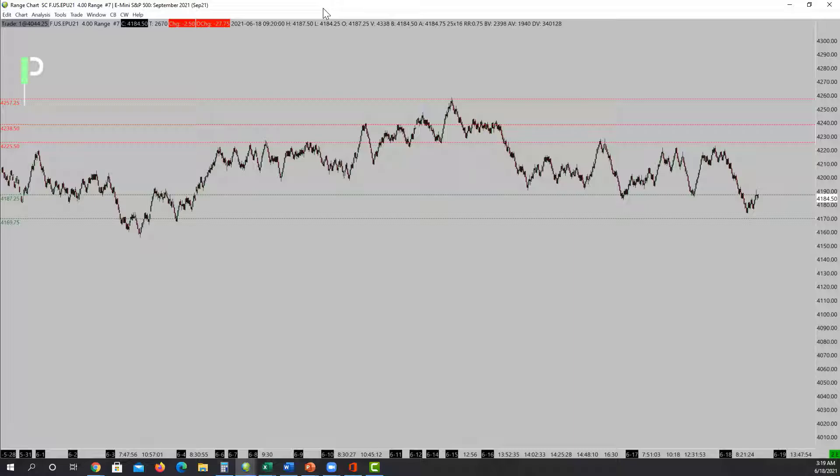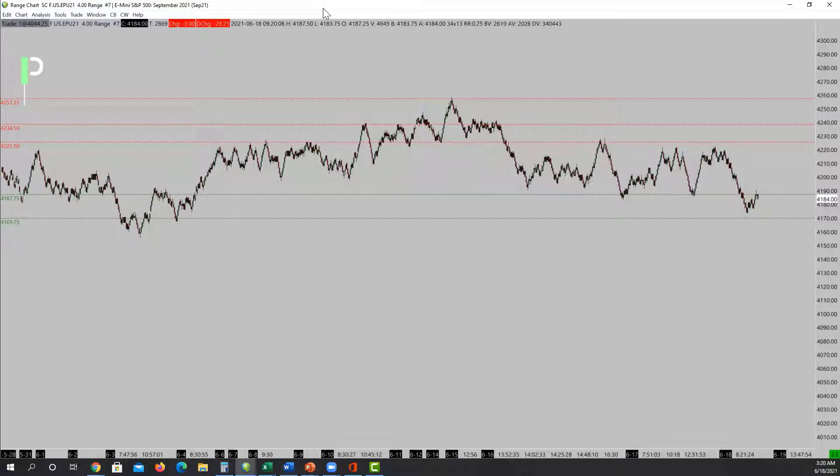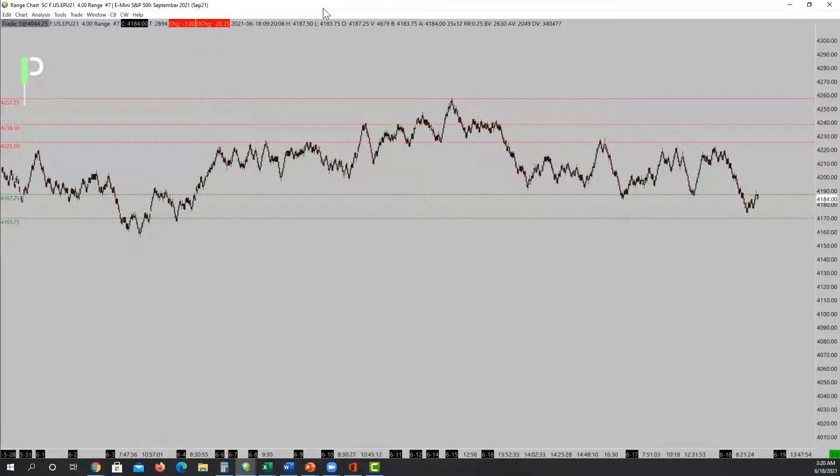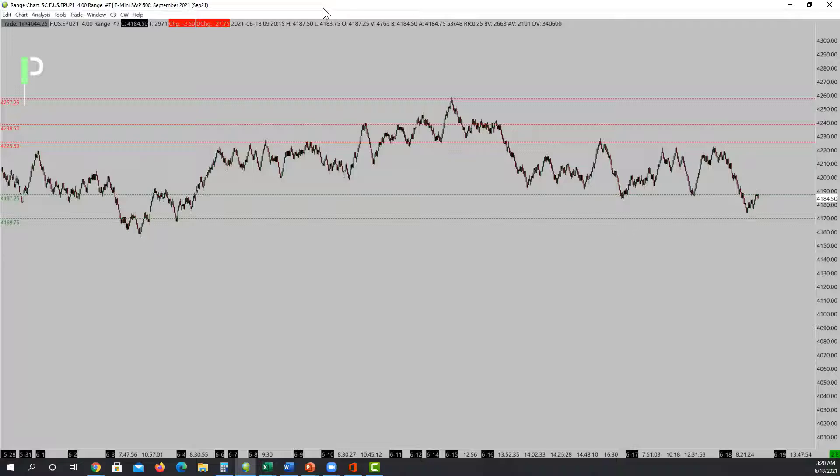We'll keep an eye out for that. Above 4225.50, my next level is 4238.50 and then 4257.25. Those are my major levels on S&P 500. I'll hand it over to Wendy to give you some of the minor levels.